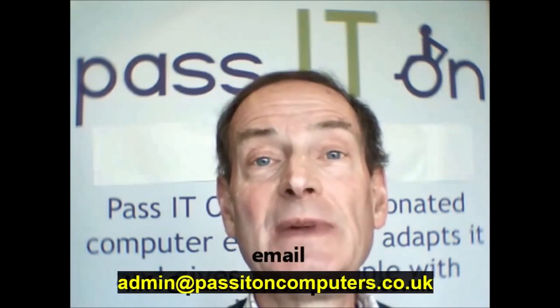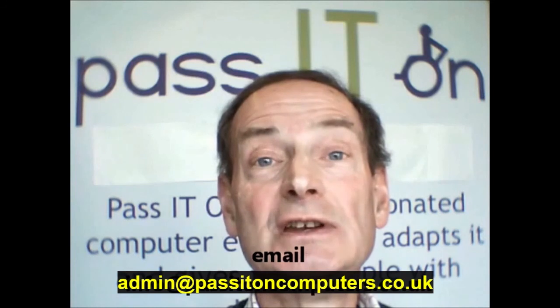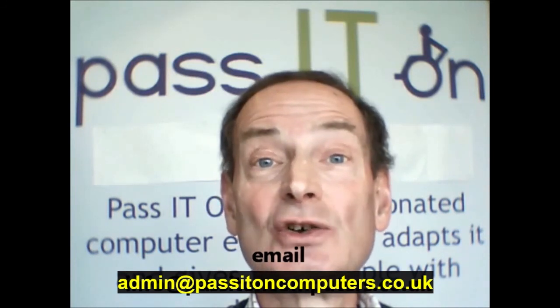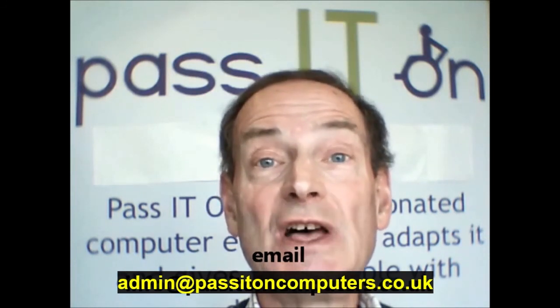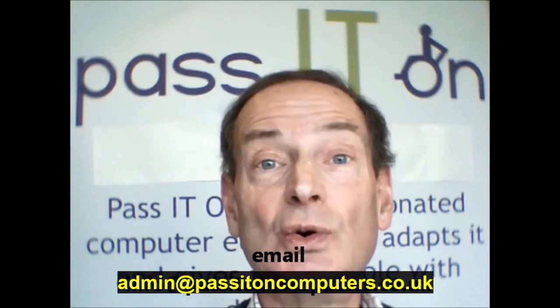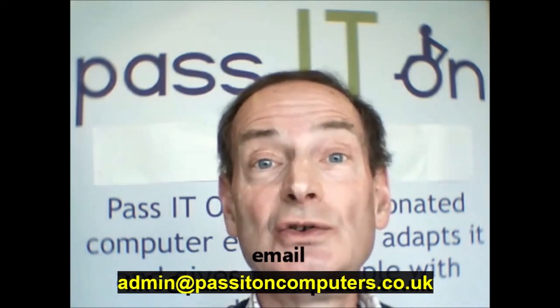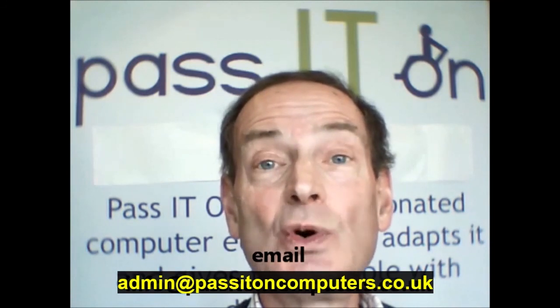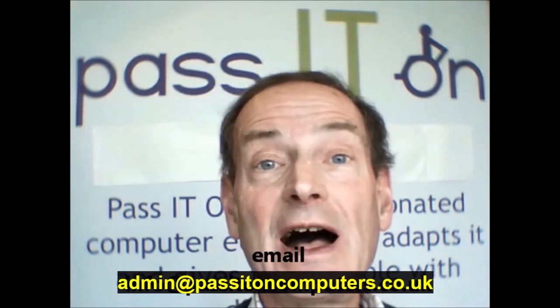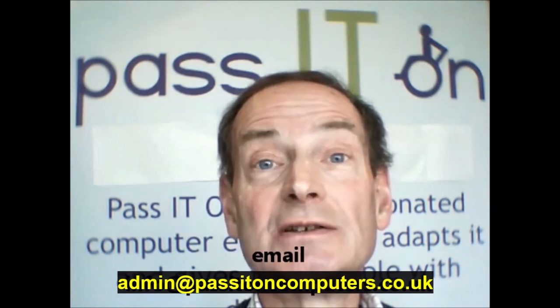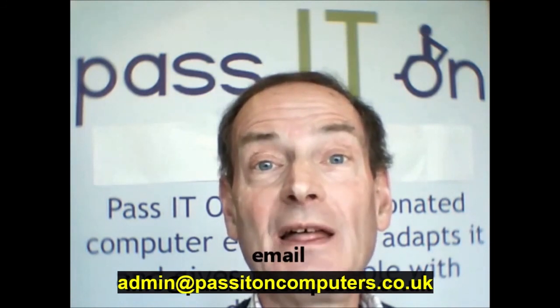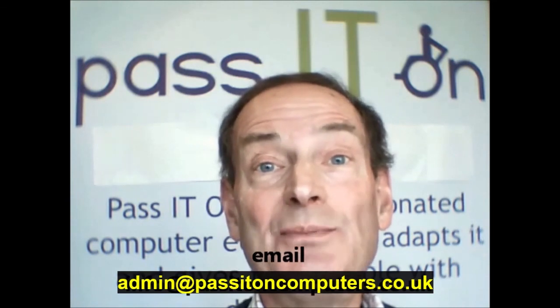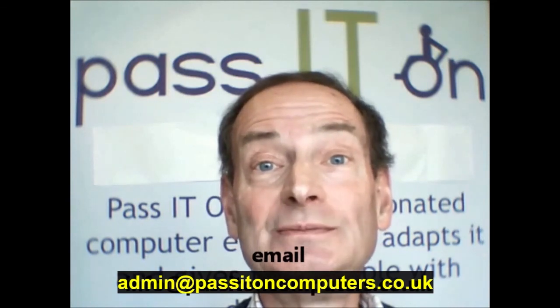Well, that's the end of the tutorial. I hope it has met your needs. If there is anything more you'd like to know or if you have any comments, why not email us at the address on the screen at passitoncomputers.co.uk and quote, how to print. Thank you and bye for now.